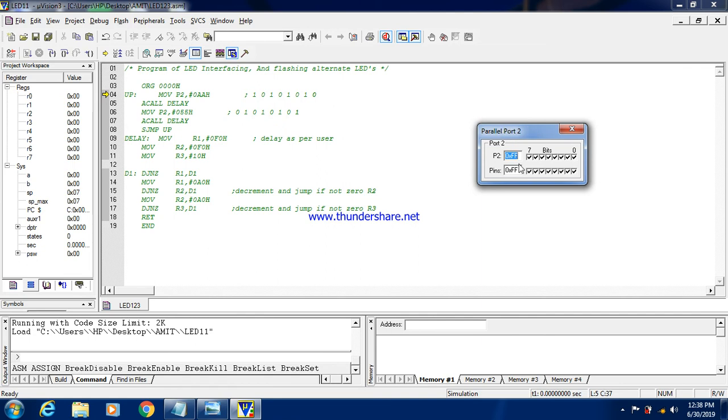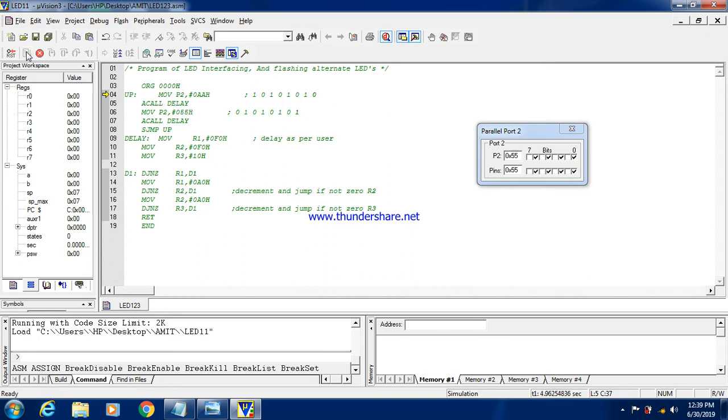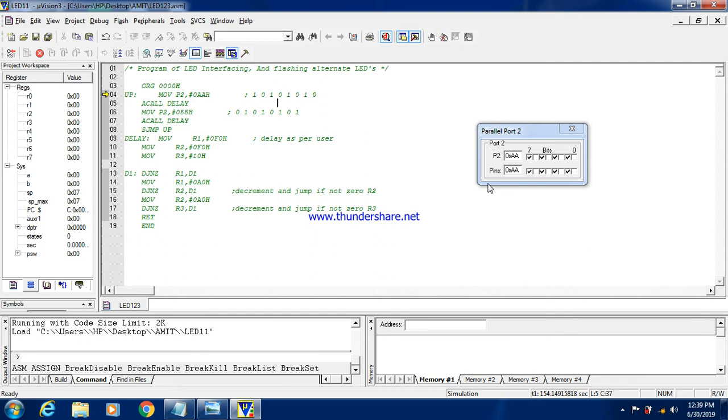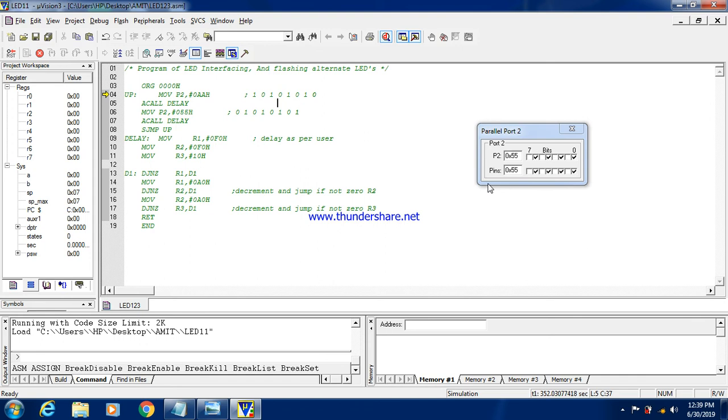So here you can view the pattern 0AA and 55. And after delay the pattern will be interchange. So here I click on run button. So when I click on run button, you can see the simulation is going on. So O2 value are getting changed. That is 055 and AA. So when there will be one AA, the first odd numbered LEDs will be on. And when it is 55, then even numbered LEDs will be turned on.